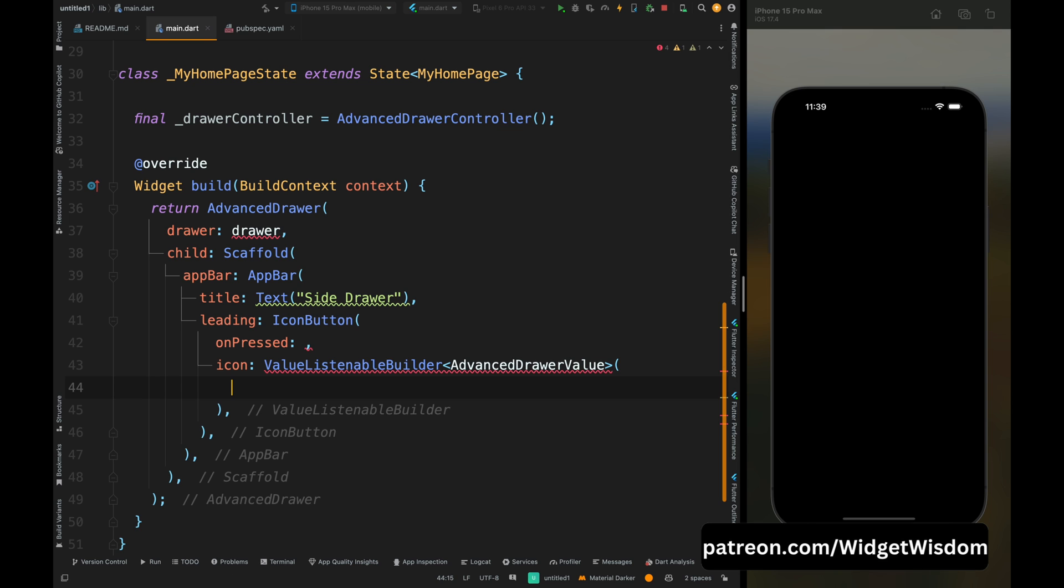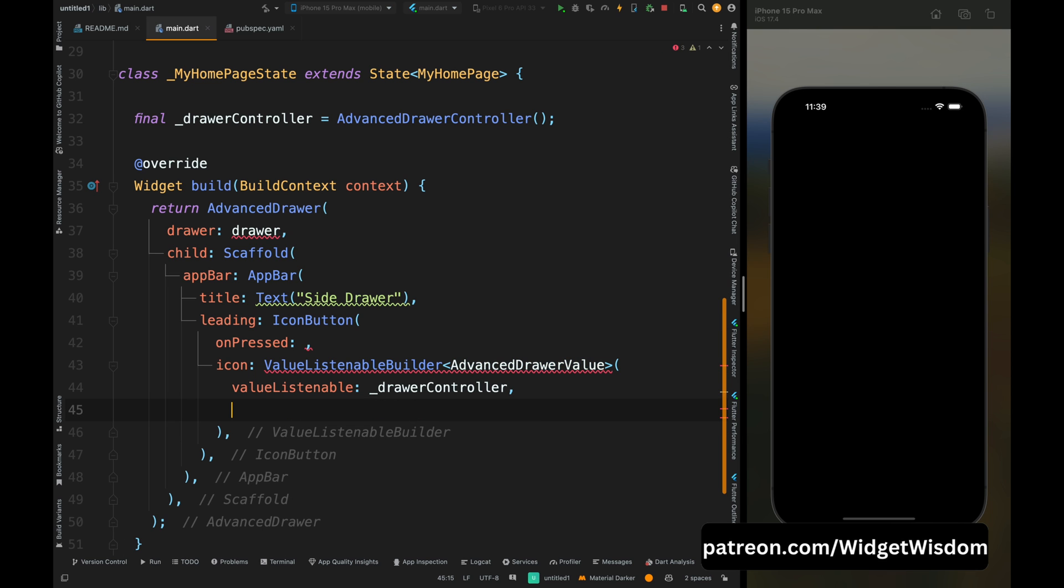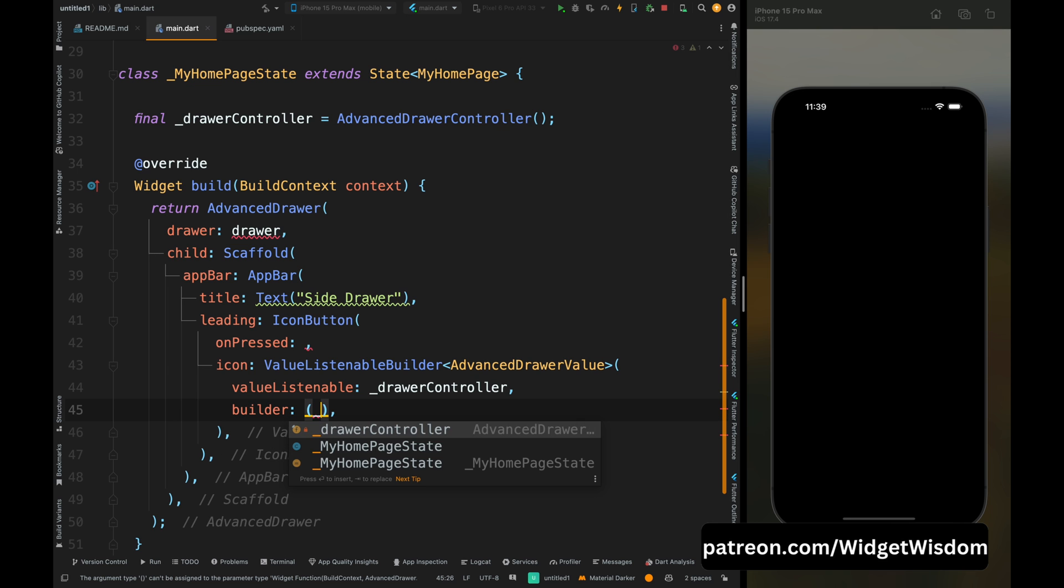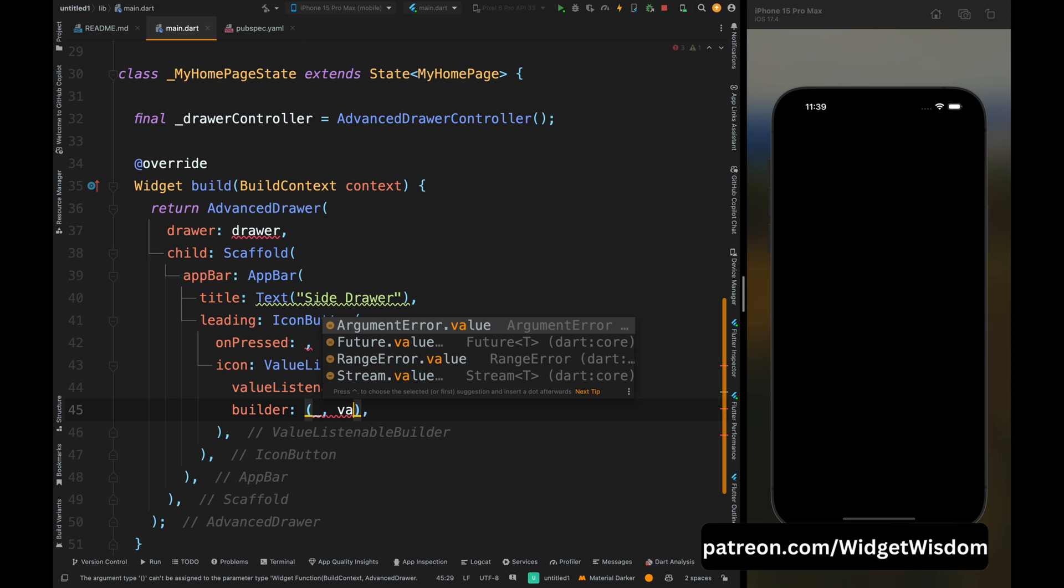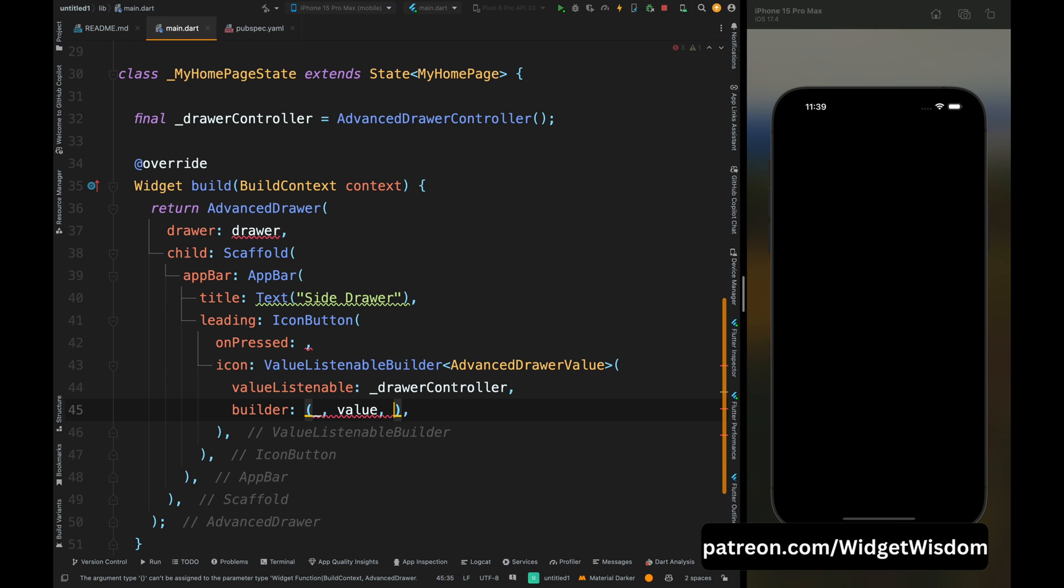Now this needs a value listenable, so for this just add the drawer controller to it. Then add the builder function that takes three arguments: context, value, and child. But in our case we don't want context and child, so let them be undefined and just use the value thing.